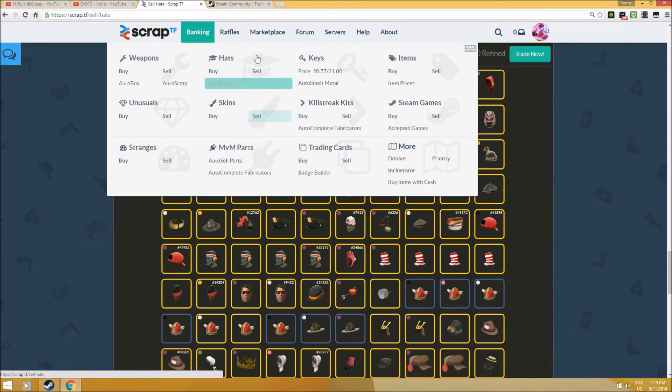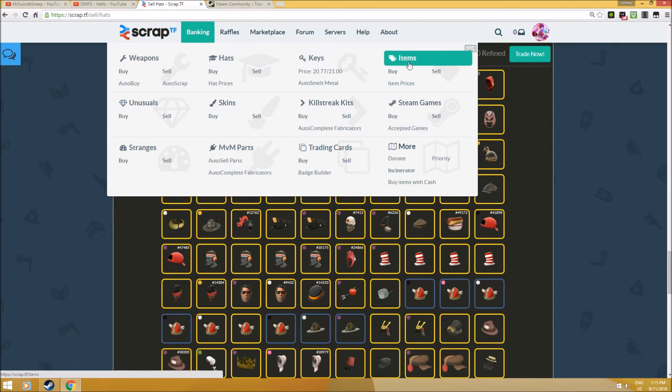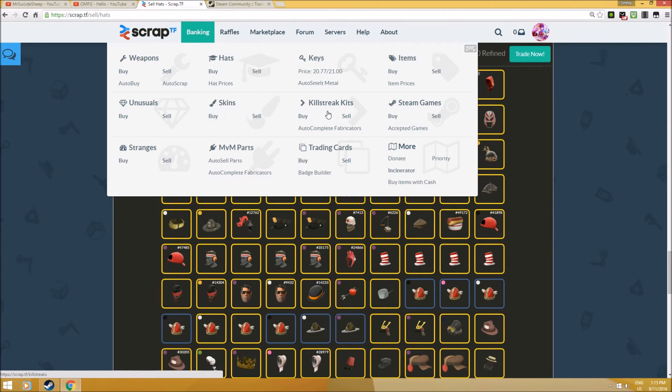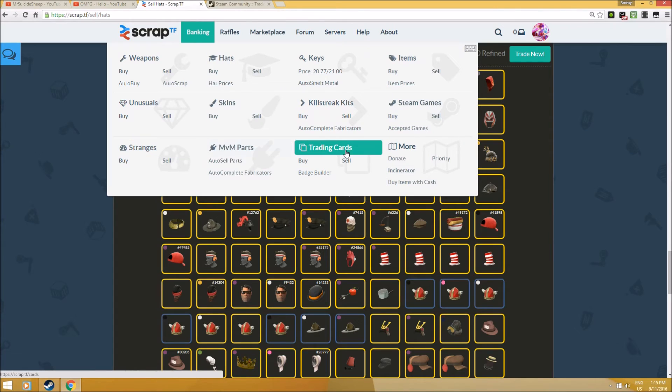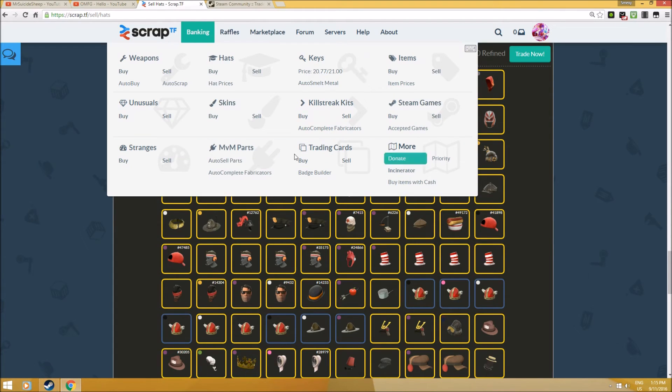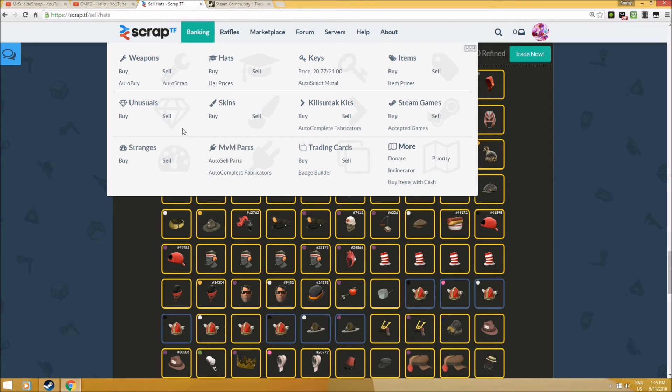Other than banking weapons, hats, and keys, you can also sell your items like paints, taunts, unusuals, skins, killstreaks, Steam games, stranges, MVM parts, trading cards, and more. But don't forget this website is also profitable - they want profit from you as well. So be very careful, especially with their profit margins, which may be pretty high.